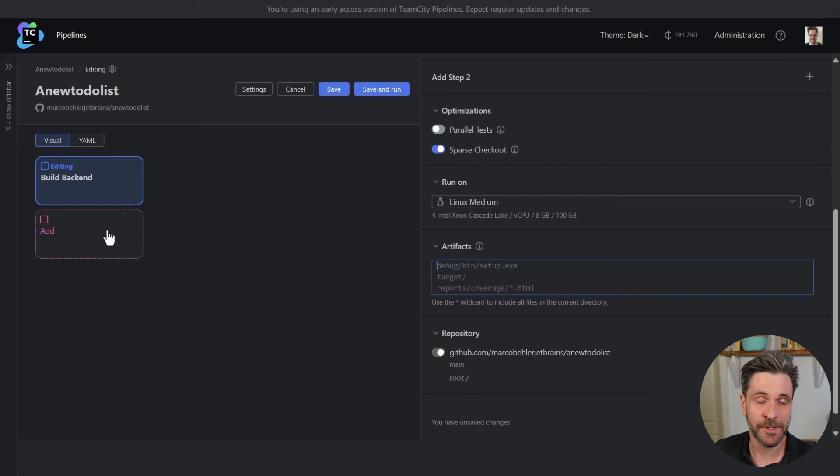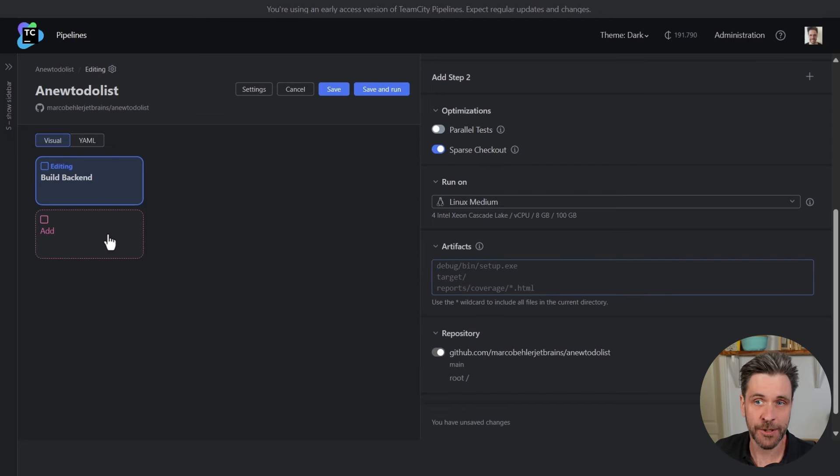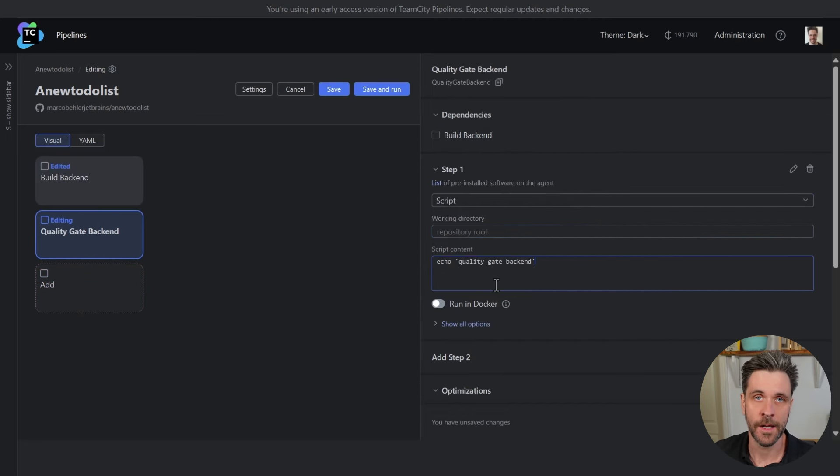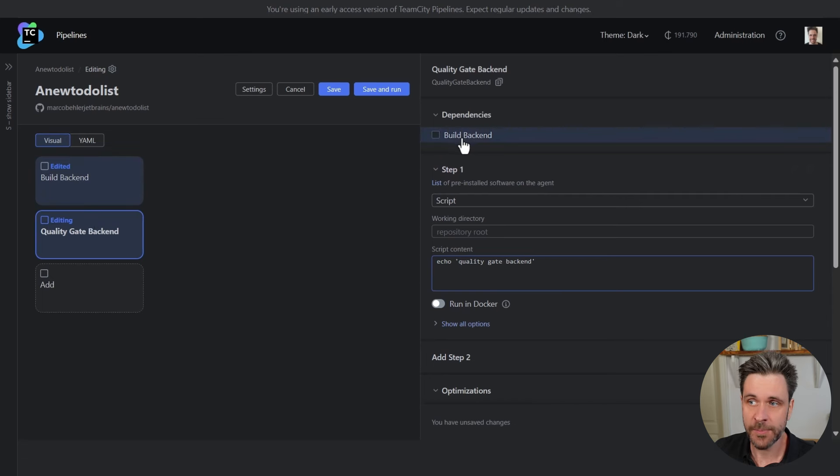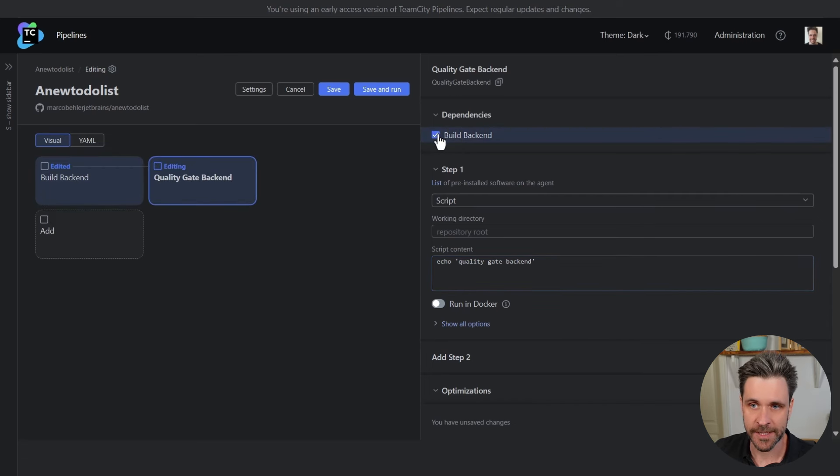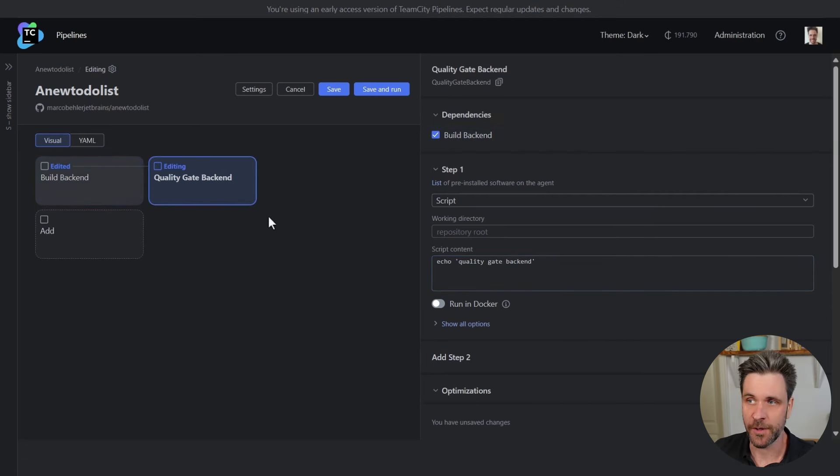And then last but not least, let's build a real pipeline. Add a new job called quality gate backend. How do you now connect these two? Simple, by just clicking a tiny checkbox. Now you have your first pipeline formed.